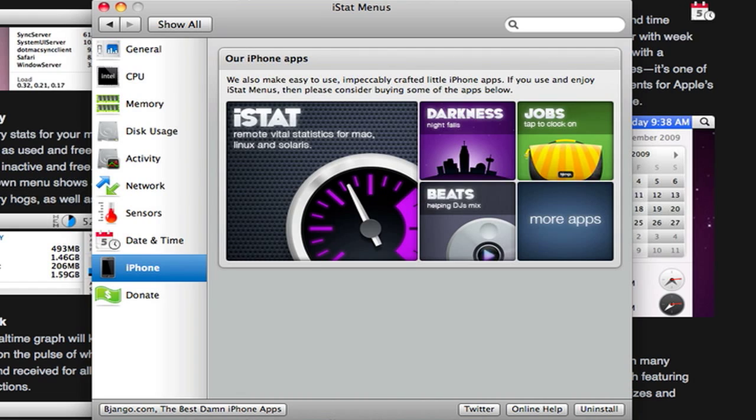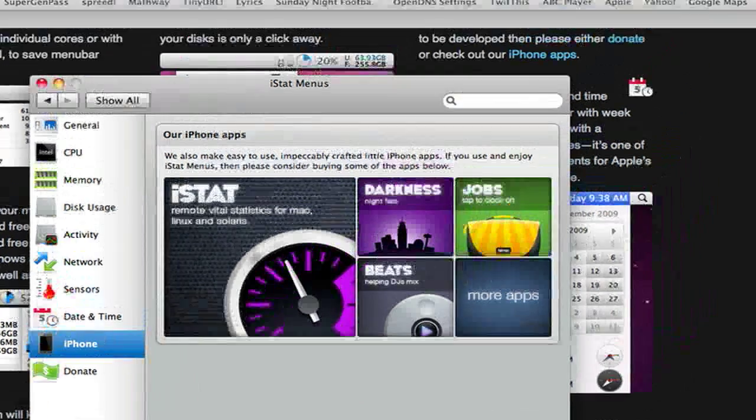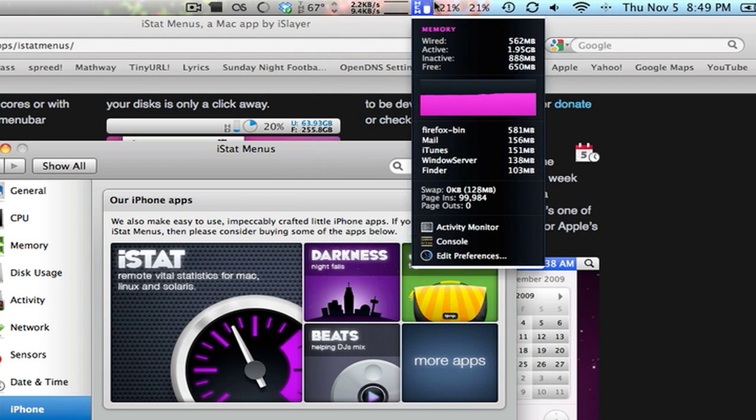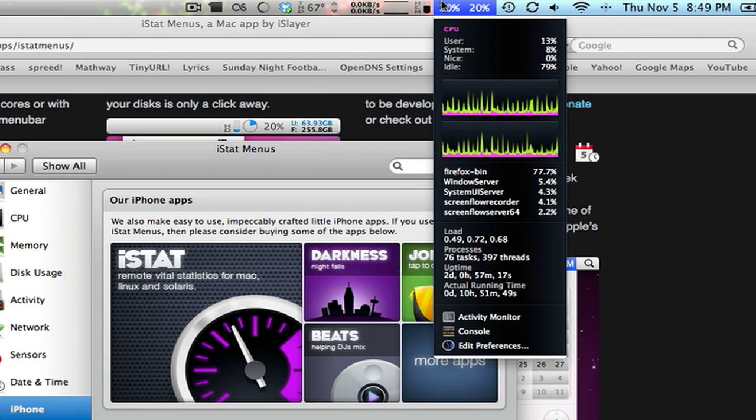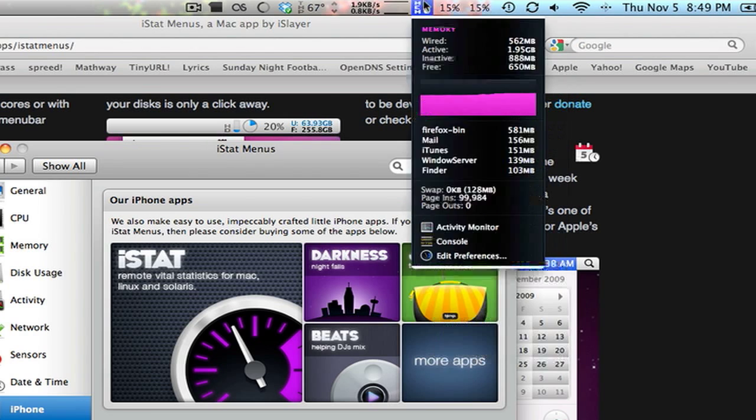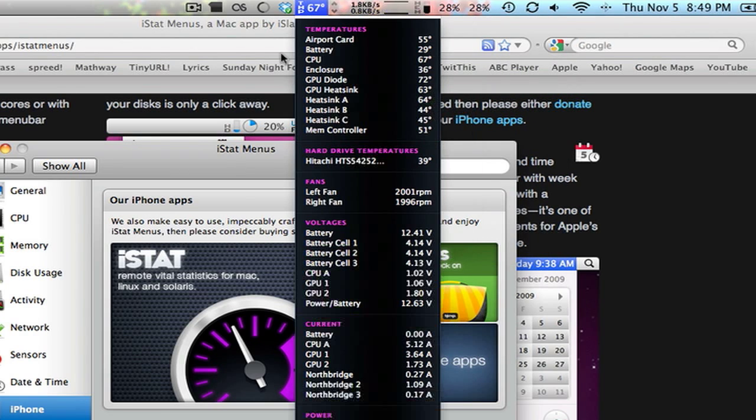So I hope I didn't forget anything and this layoff of videos hasn't messed me up too bad, but again, this is iStatMenus. You can find more information on iSlayer.com slash apps, and you can find more information about me on MichaelSherlock.com. Thanks for watching, everyone. Have a good day.